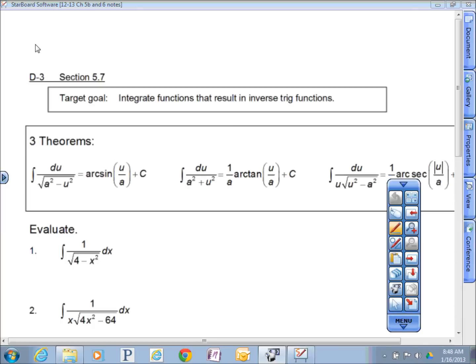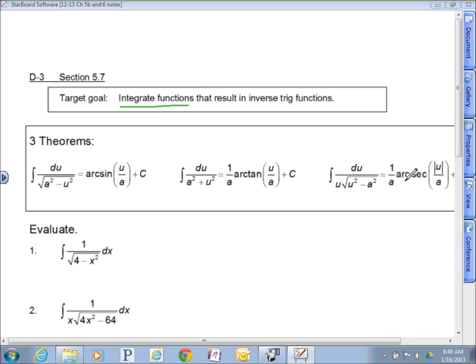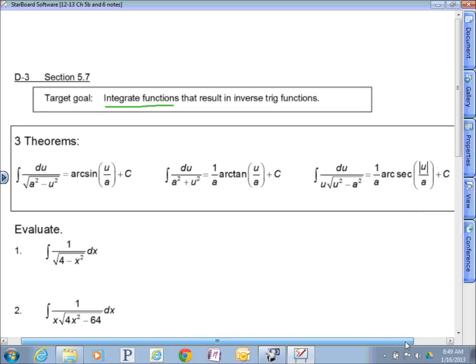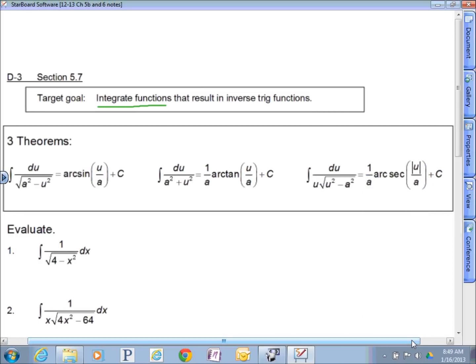Third day of this chapter, we're looking at 5.7 now, and now we're reversing the process. We're going to integrate some of these inverse trig problems that are going to give us inverse trig results. And there's really no easy way around it — this is going to be painful, because you've got to make some recognitions here, and there are some things that just aren't going to make sense off the bat.